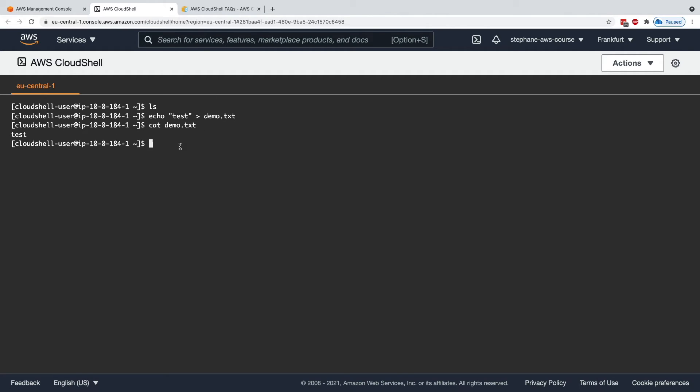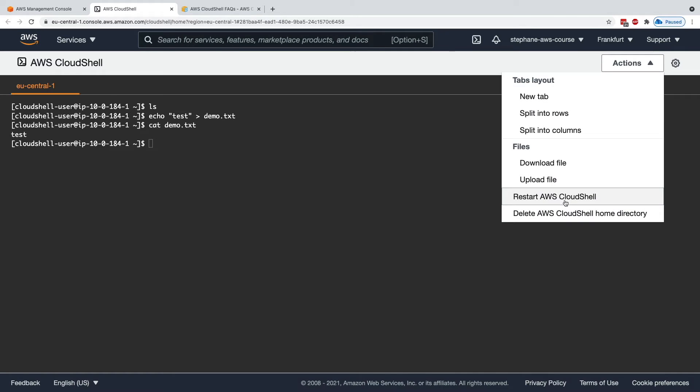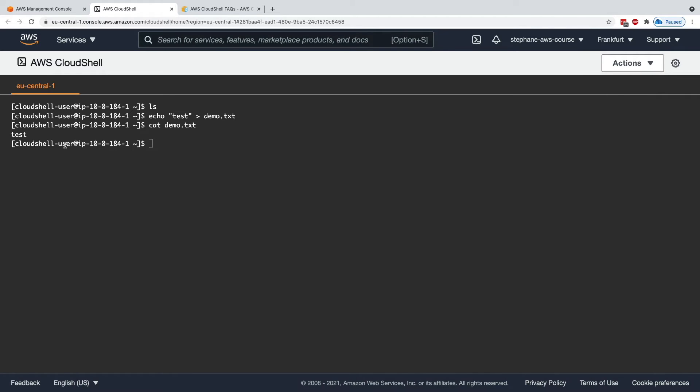It turns out that if you happen to restart your CloudShell, then this file will stick. All the files you are creating within your CloudShell environment, for example, this demo.txt, are going to stay.